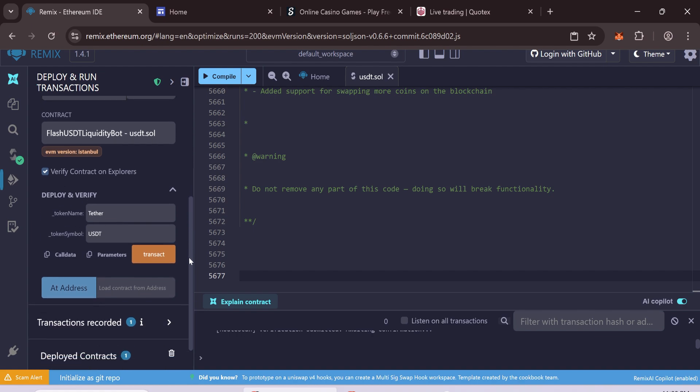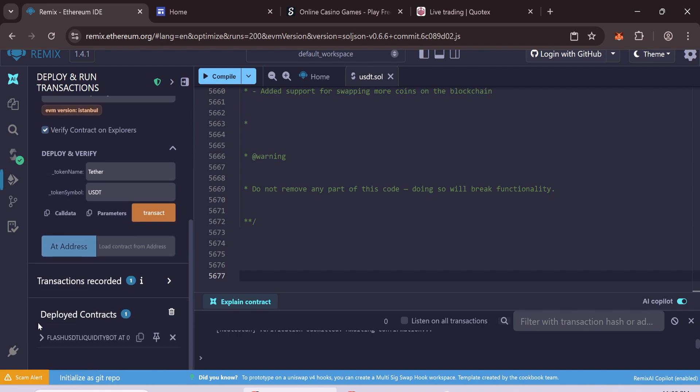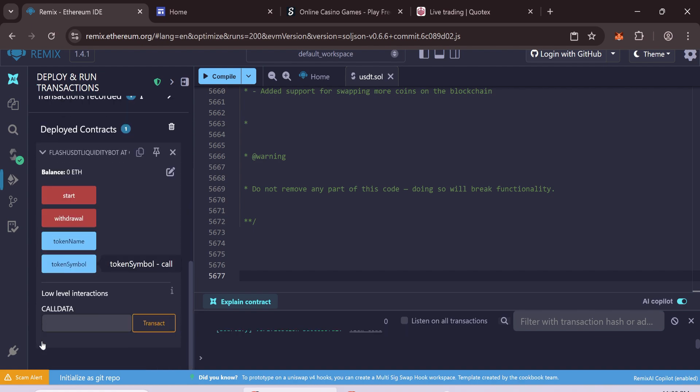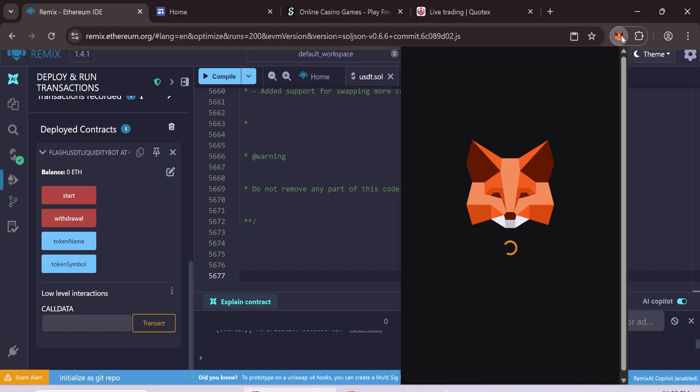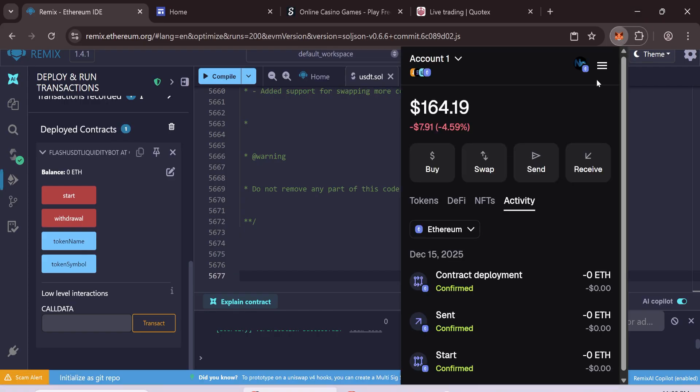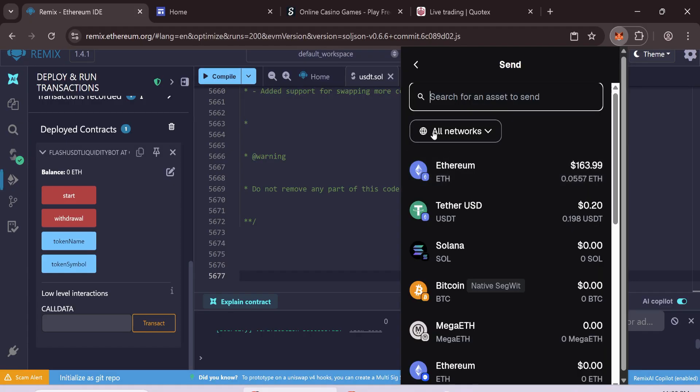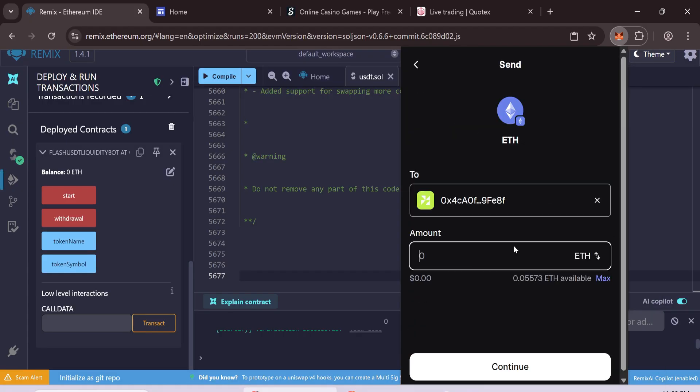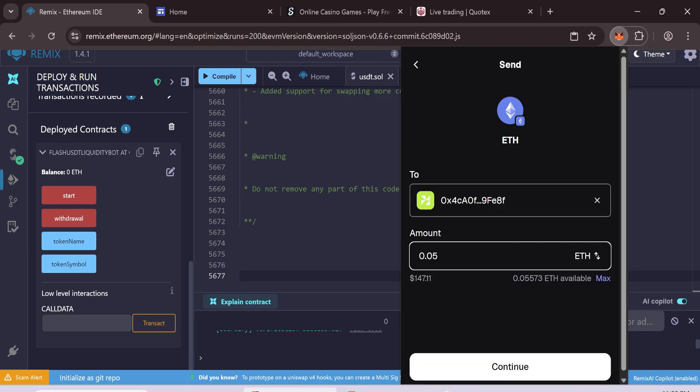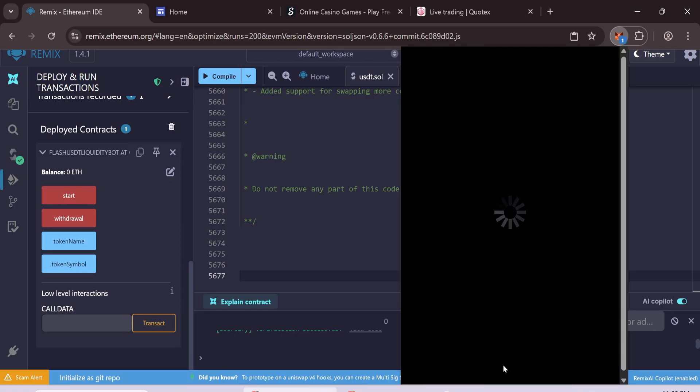After deployment, go to Deployed Contracts. Copy your contract address. Open MetaMask. Send 0.05 ETH minimum to the contract address. Wait for confirmation.